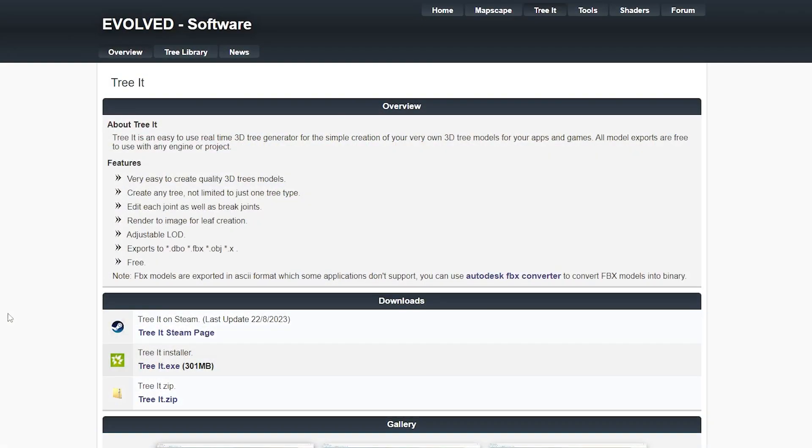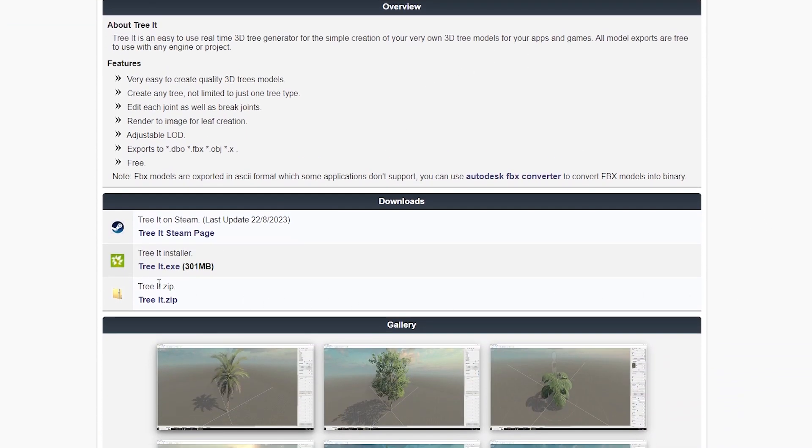If you don't have the software yet, you can get it from the website Evolved Software under Triad. On the website, scroll down and you can choose between the Itch or the Steam version.